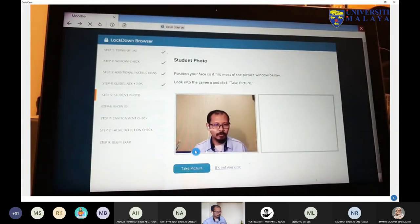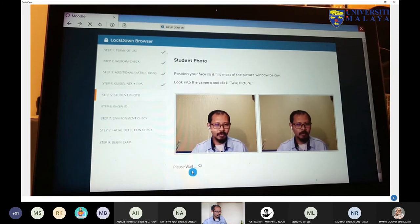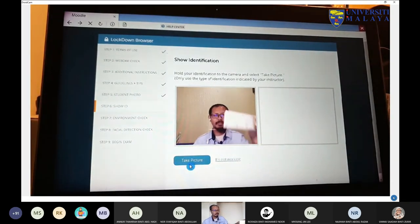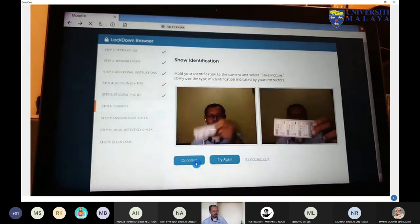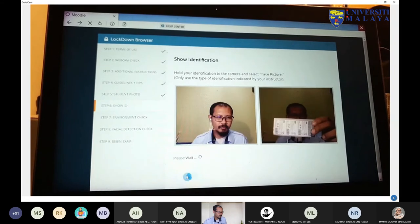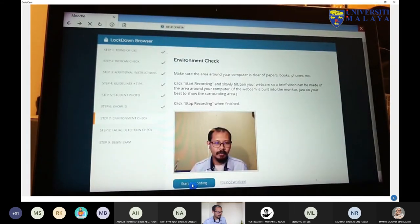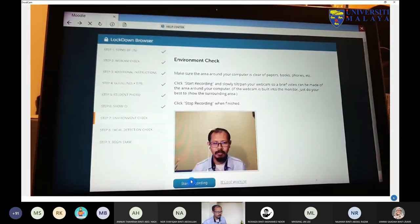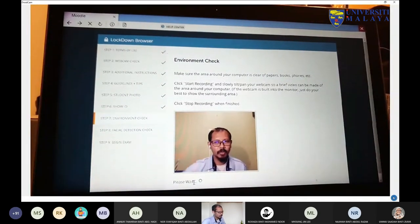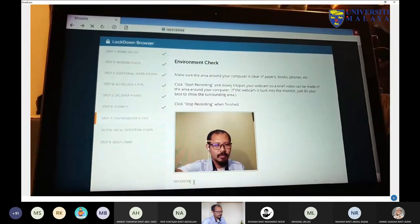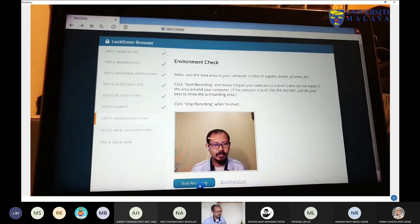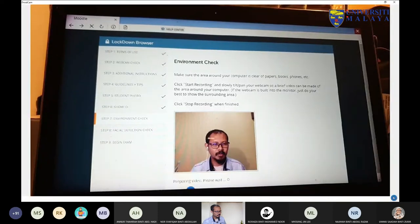If the student does not follow these guidelines, they might fail the next stage. Then comes the student photo, followed by student ID — enter your ID and continue. Then the environment check: the student will flip the camera to show what is available on the desk, front and back. Start recording, tilt the camera, then stop recording. Next is facial detection.